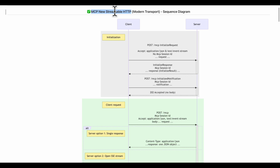Welcome back to the AI language series. Today we look at the transport mechanism in Model Context Protocol called Streamable HTTP. It's a new mechanism compared to the two earlier ones: stdio, which is still available, and Server-Sent Events, which is now possibly going to be deprecated.